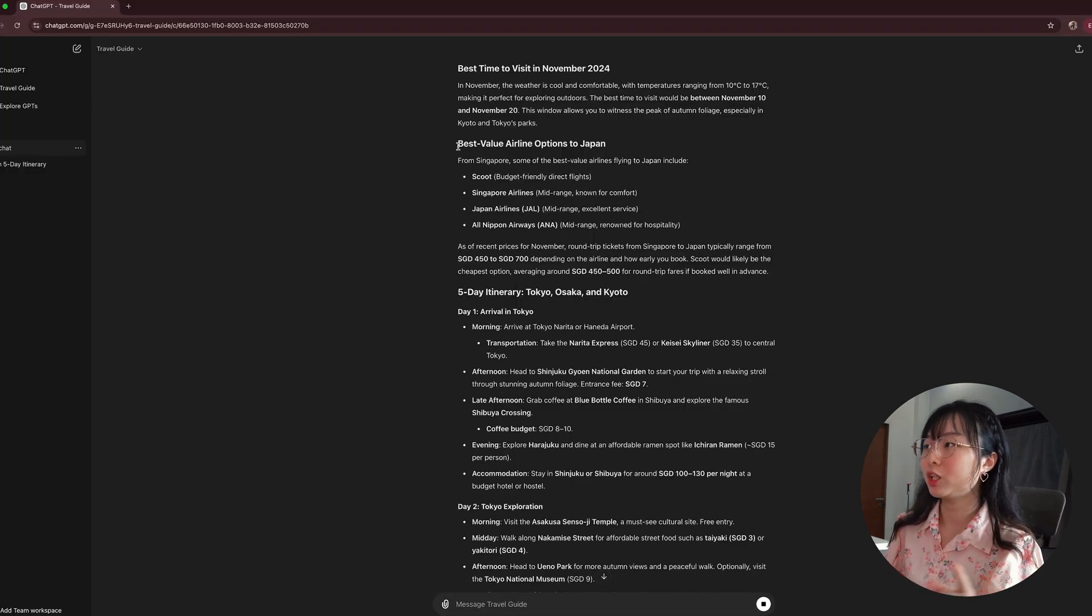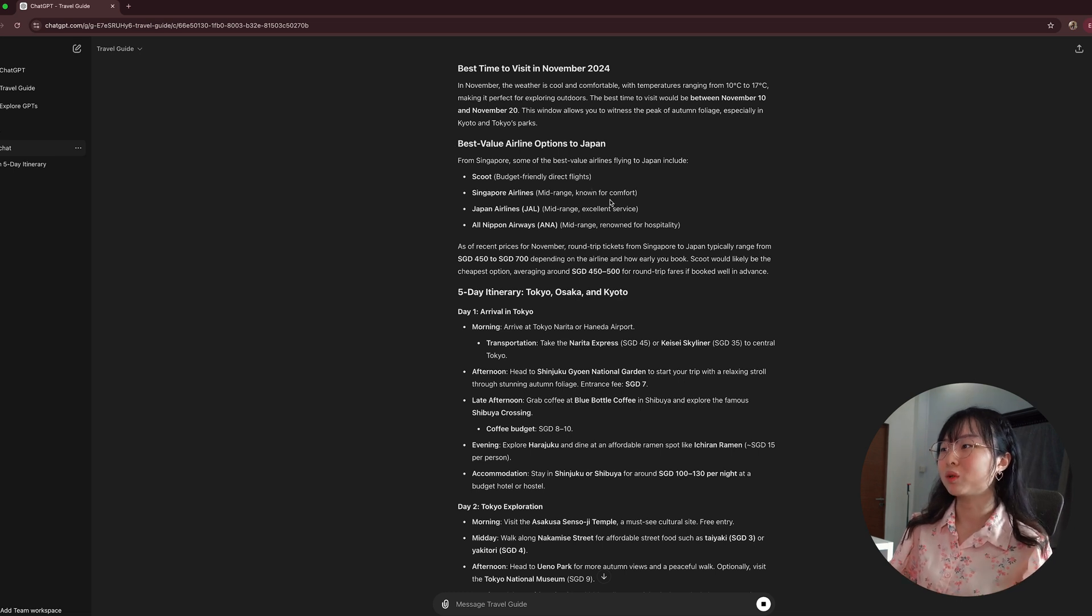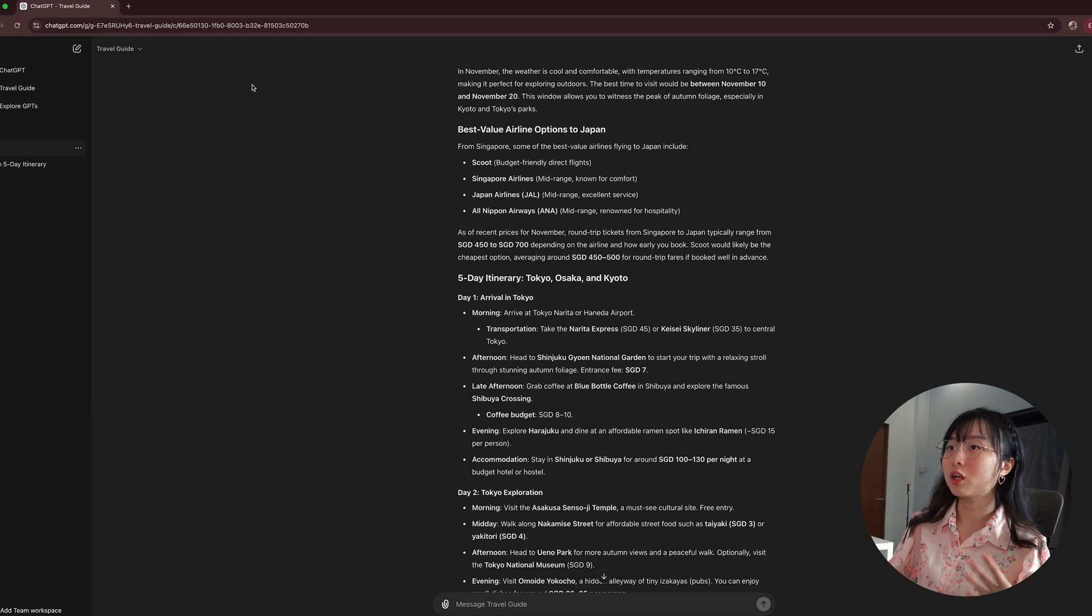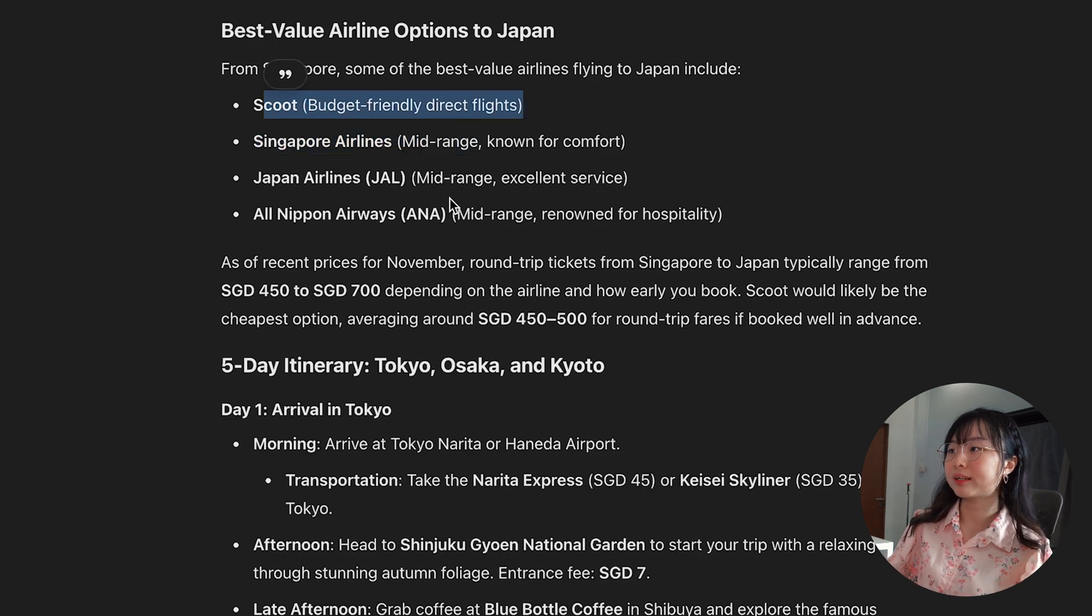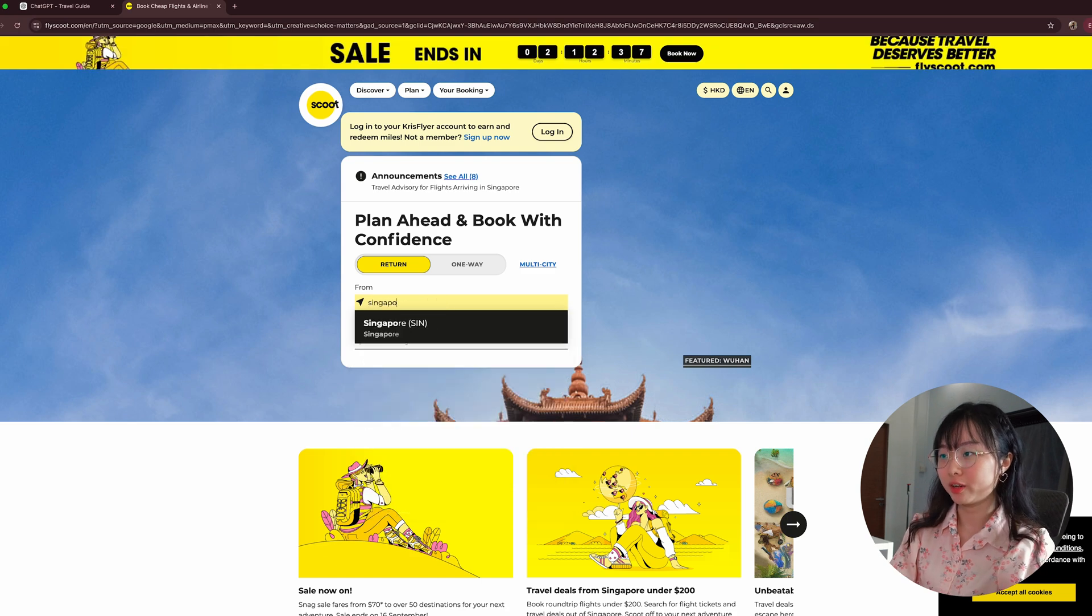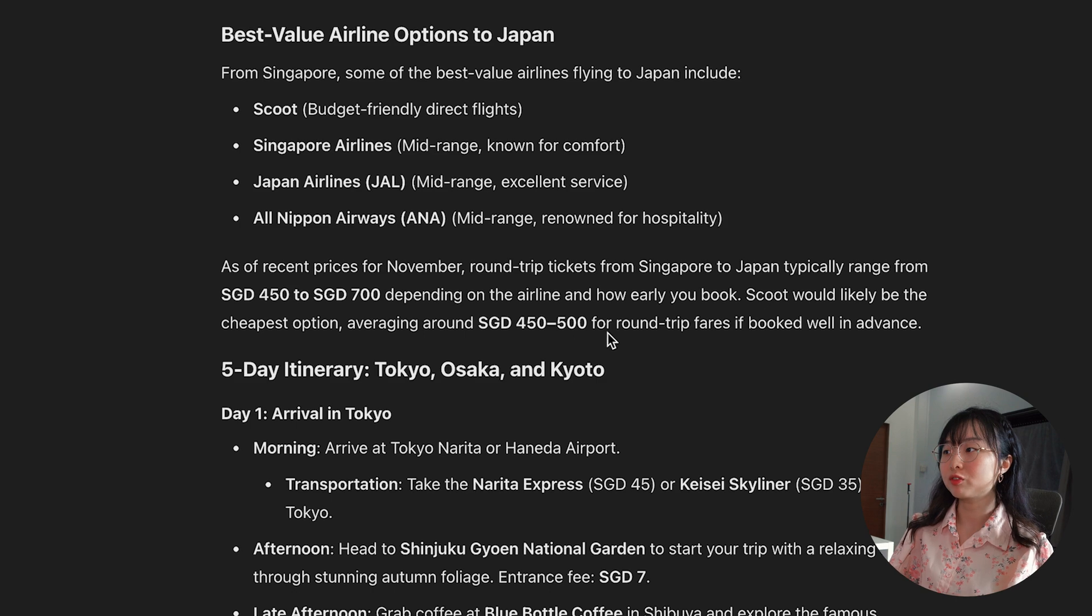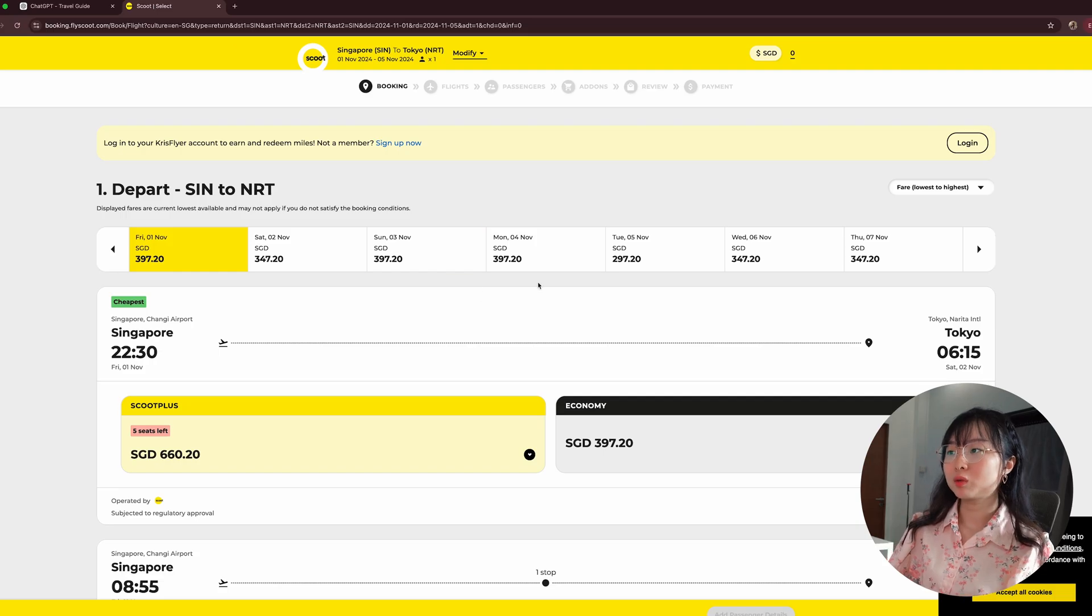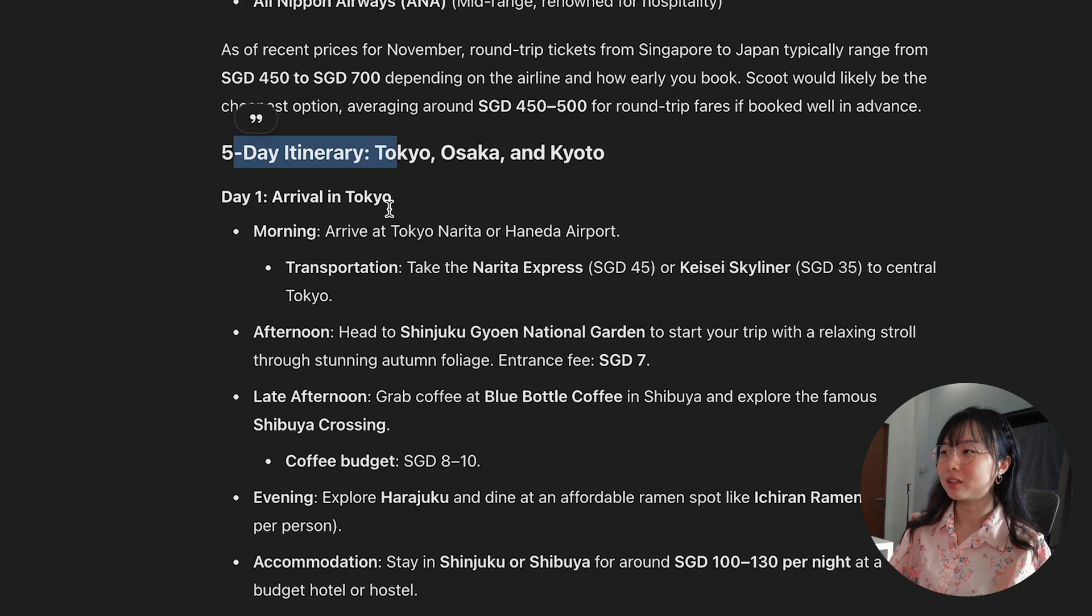From here, you can see that ChatGPT gives us the best-value airline options to Japan. One thing I just want to highlight to you that you really have to cross-check this information online. For example, in this case, it says that Scoot budget-friendly direct flight. So, let's check if it is actually accurate. It says that for Scoot, the flight range around $450 to $500 for round trip. And looking at this Scoot website, honestly, I think it's pretty accurate.